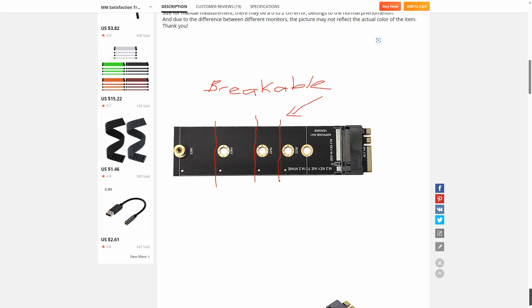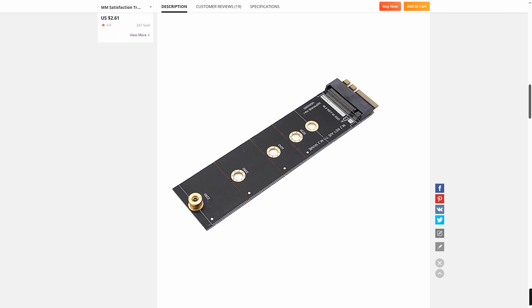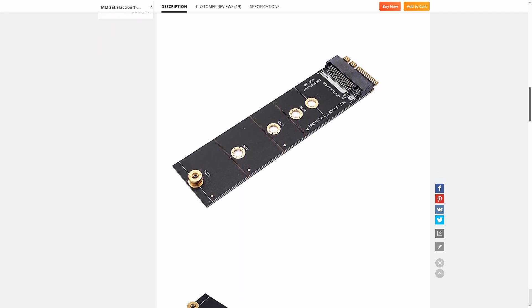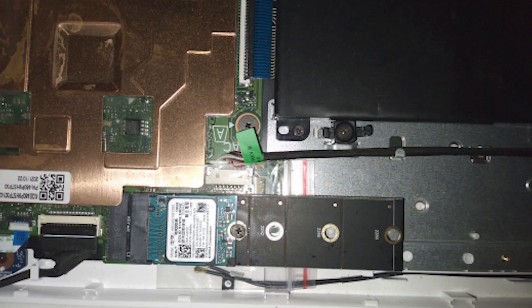This adapter works by connecting the NVMe M-key SSD to the M.2 key A+E port on your motherboard. With this adapter, you can harness the power of NVMe technology and enjoy lightning-fast storage speeds. When I plugged it into my motherboard, it worked like a charm. That's it — with this adapter you can successfully convert a wireless port to an M.2 NVMe port.